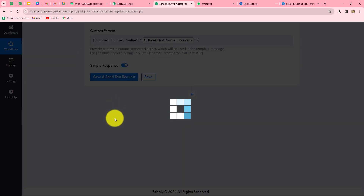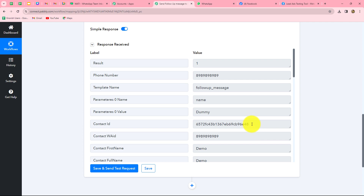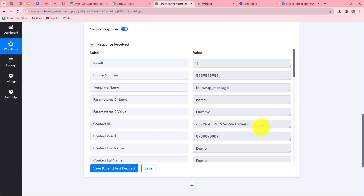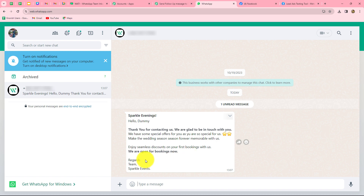Let's click on save and send test request button, and here we have received the response along with the contact ID. That means the message is sent to the number we mapped. Let's go and check on WhatsApp. Yes, here we can find that the message is received from Sparkle Evenings: 'Hello dummy, thank you for contacting us. We are glad to be in touch with you. We have some special offers for you. Enjoy seamless discounts on your first booking with us. We are open for bookings now. Regards, Team Sparkle Events.' This means that our workflow is perfectly successful up till now.